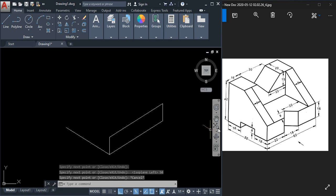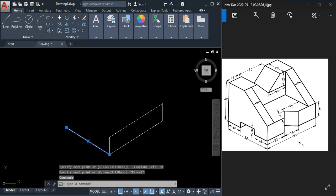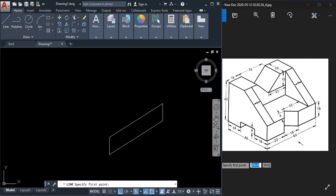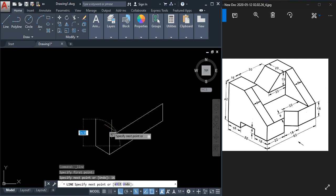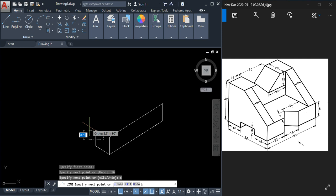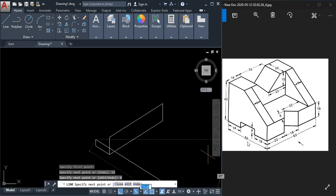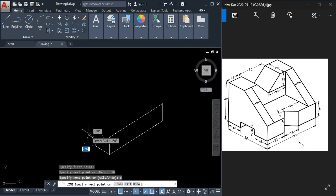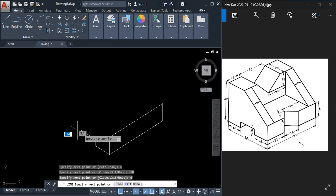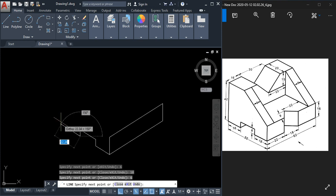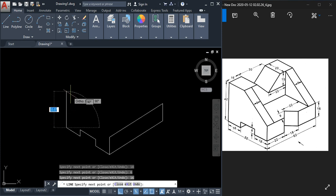We have to draw this step profile, so let's go step by step. Take the line tool — this is 16 here, so draw 16; the height is 6. Next, this way it is 16 and 16 again, and 50 minus 32 means this is 18, so type 18 and press Enter. Then come downwards 6, and once again this way type 16. The height is 42.